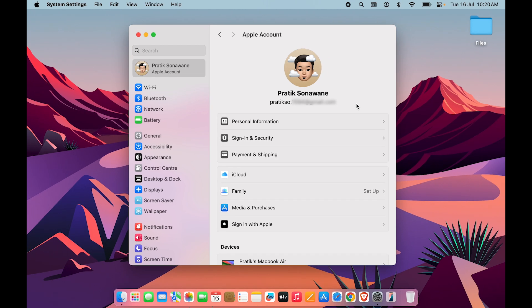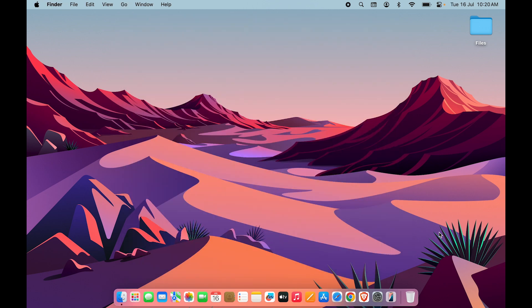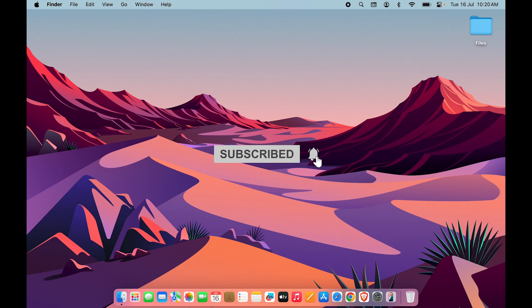In your case, you may not encounter all the steps I went through, but if you are using multiple user accounts on the same Mac device you might see all of them. That's how simple it is to change Apple ID on your Mac. I hope this video was helpful — don't forget to subscribe to the channel.